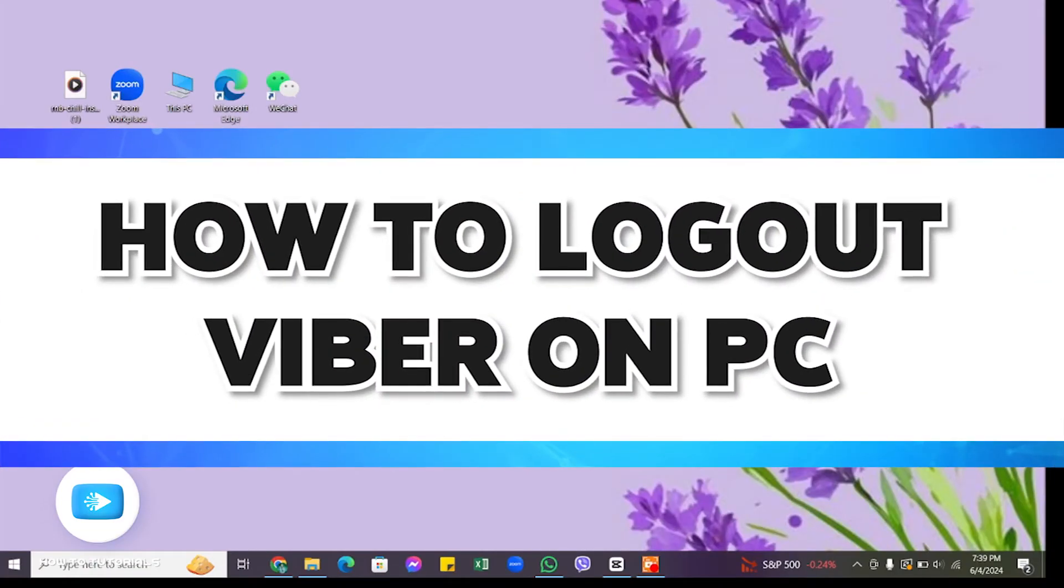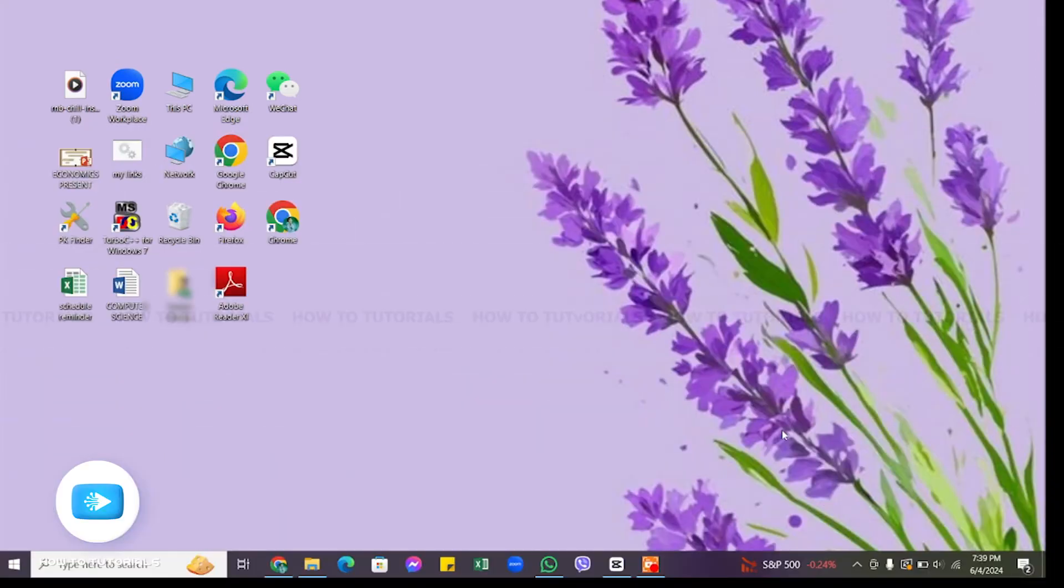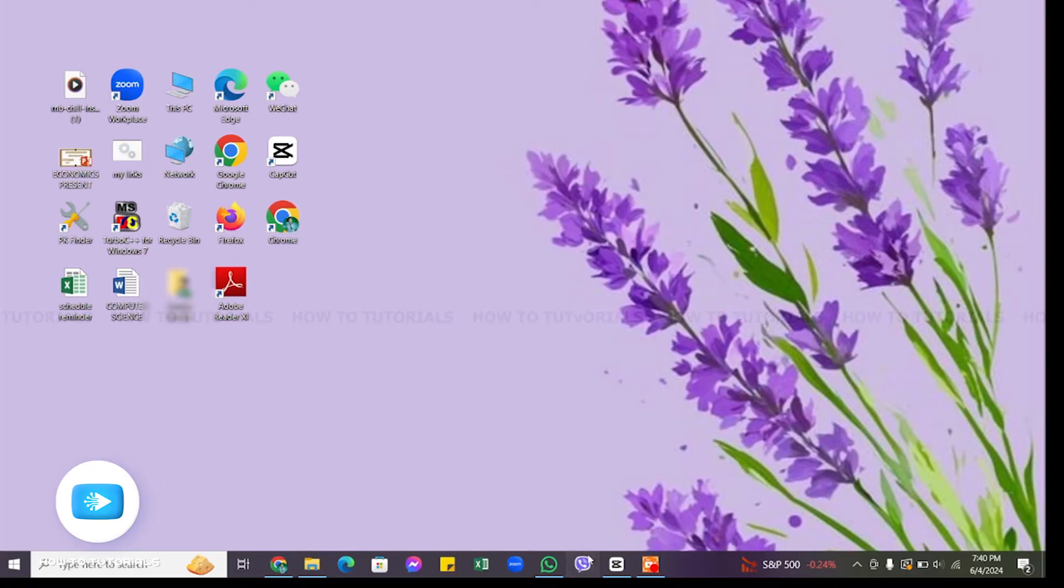How to log out Viber on PC. Hello and welcome to our YouTube channel How to Tutorials. In today's video, I'm going to show you how you can log out Viber on PC. For that, you will have to open your Viber application on your device first.